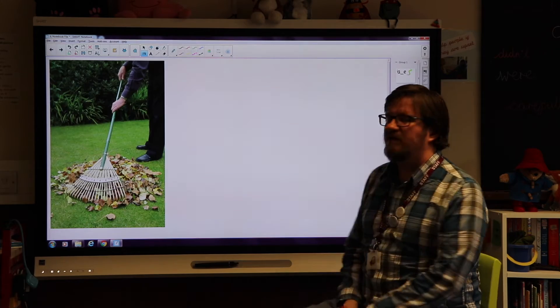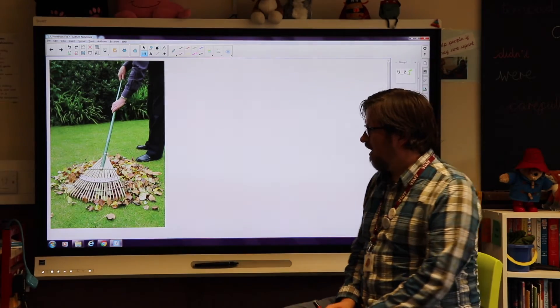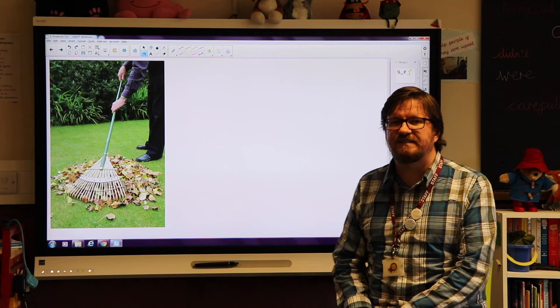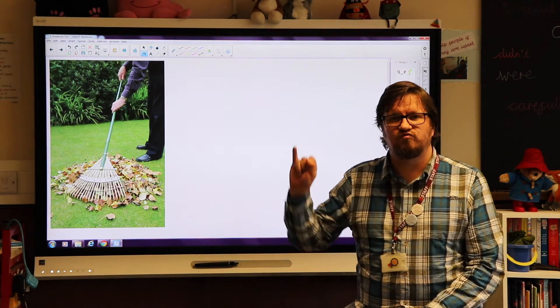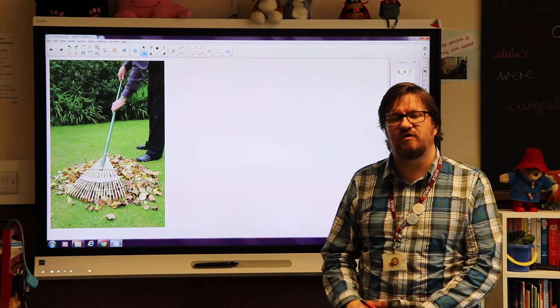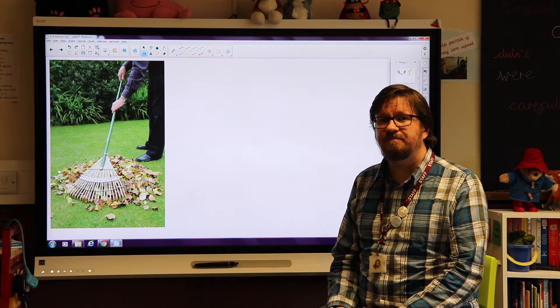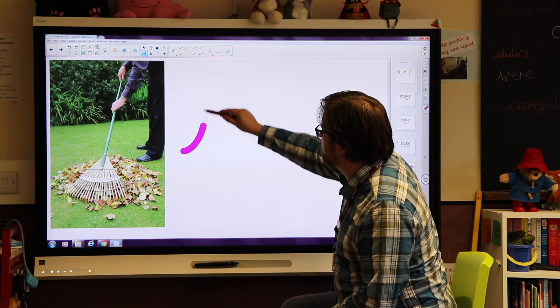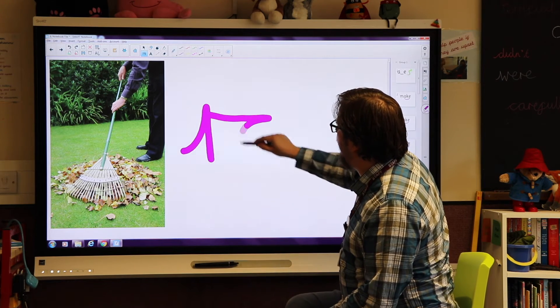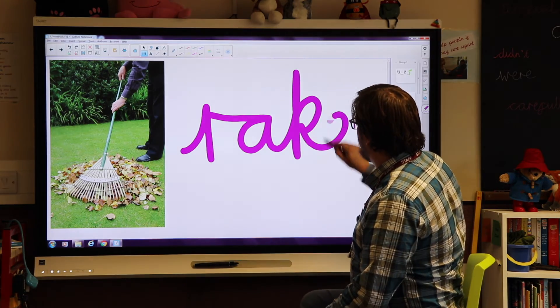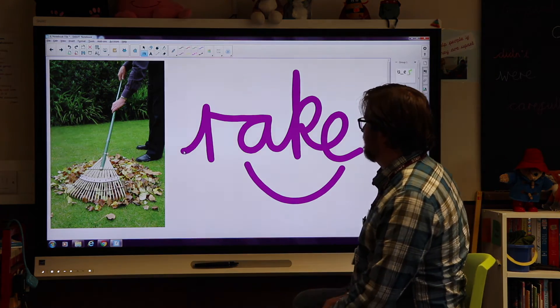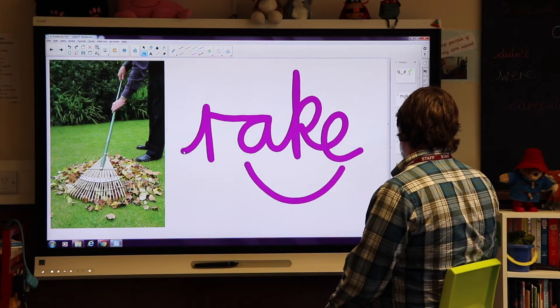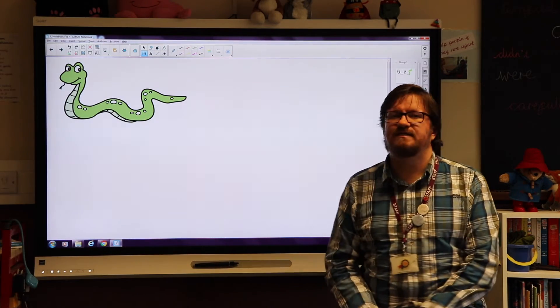This is one you might do in the garden if you've done some cutting of your grass or you might sweep up some leaves. This is a rake: r-a-k. Can you write down the word rake on your piece of paper? Pause the video for that now. Rake. Okay, so the first sound: r-a-k, rake. Now there's your split digraph.